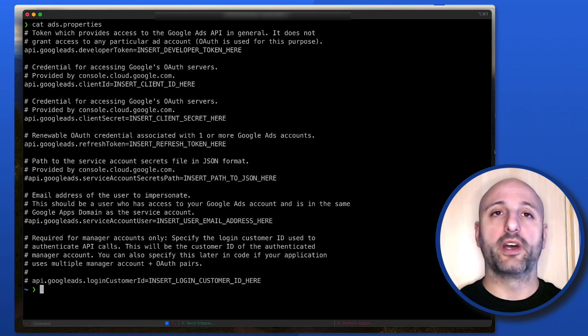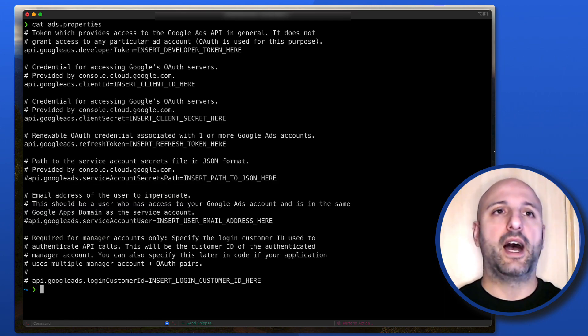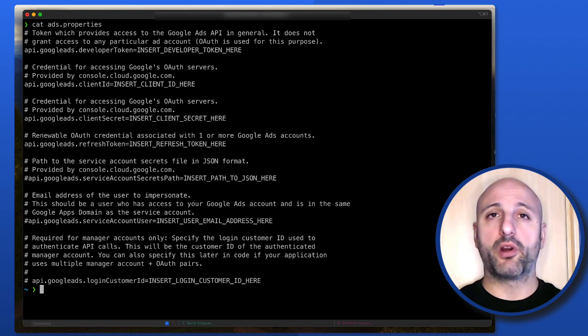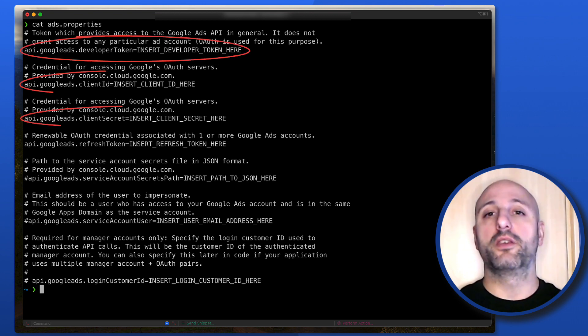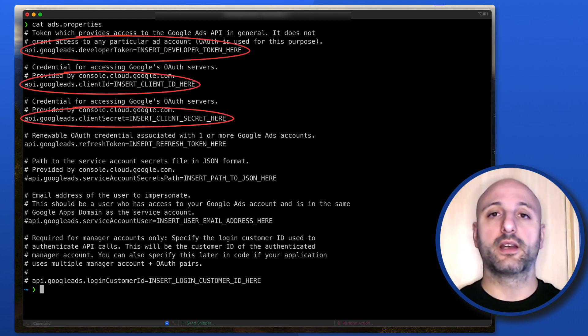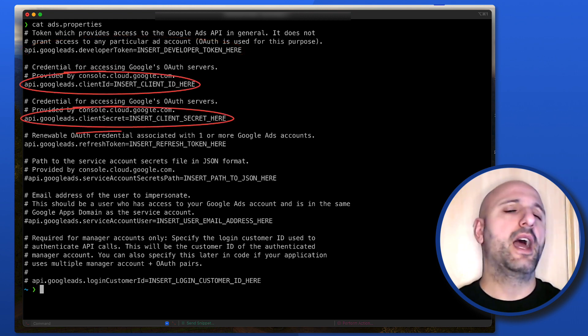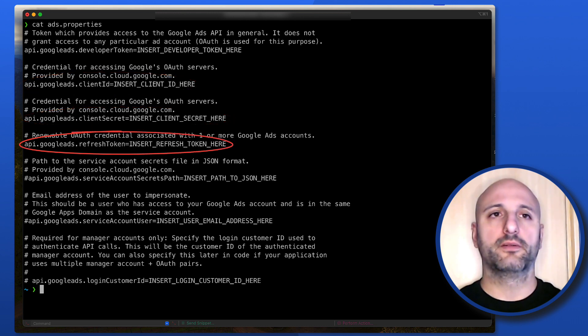As you can see here, I already have a file named ads.properties in my home directory, and inside it I can put all the credentials needed for my project like the developer token, the OAuth client ID and client secret, and a refresh token.